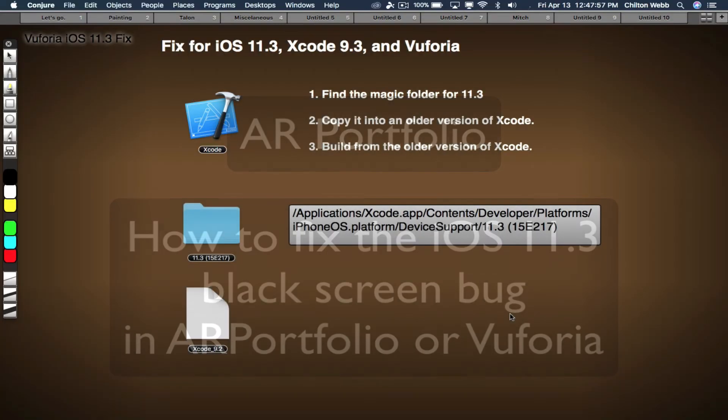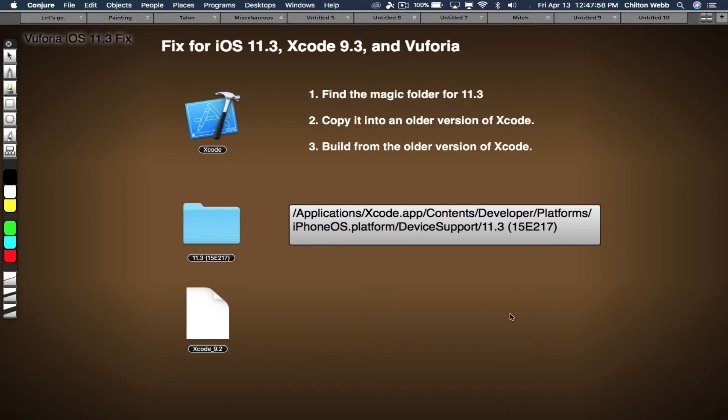If you just installed iOS 11.3, you'll find that Xcode 9.2 does not build for that. You need Xcode 9.3. And if you install Xcode 9.3, when you finally do build it, you'll find that Vuforia's camera system is broken.